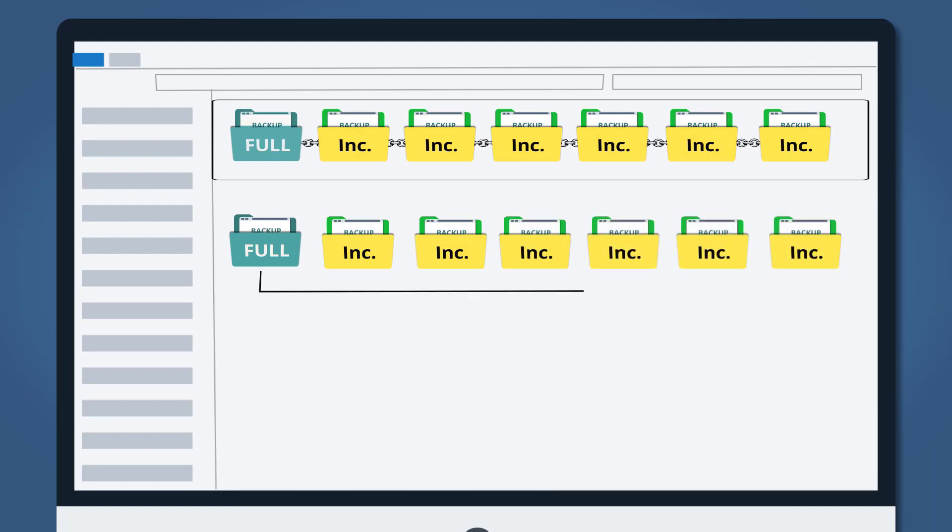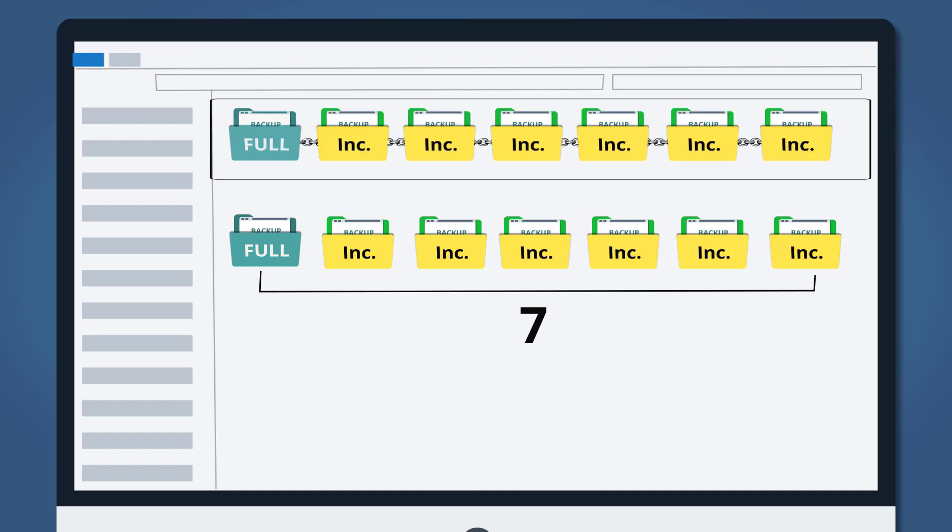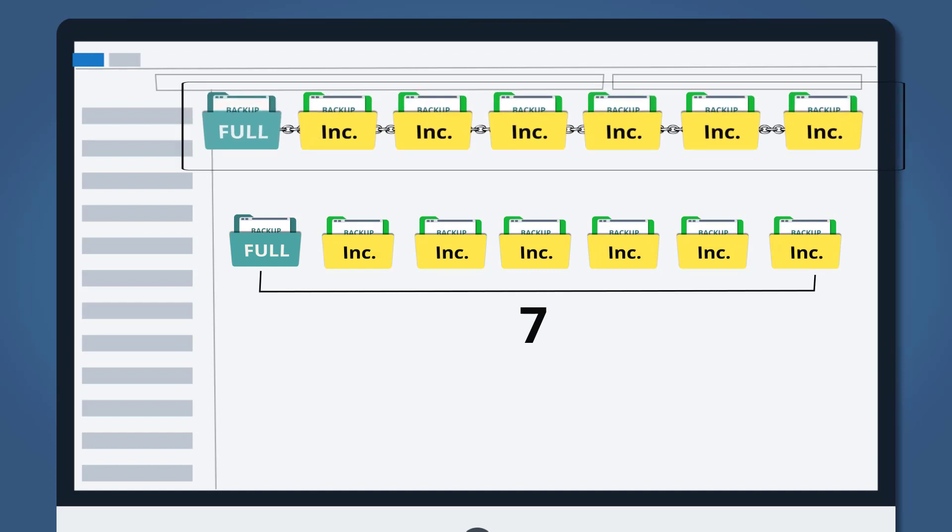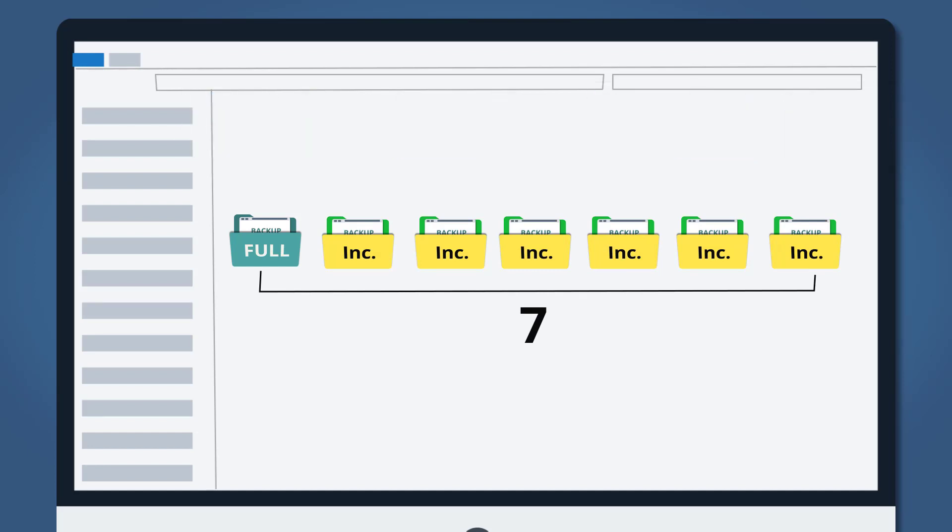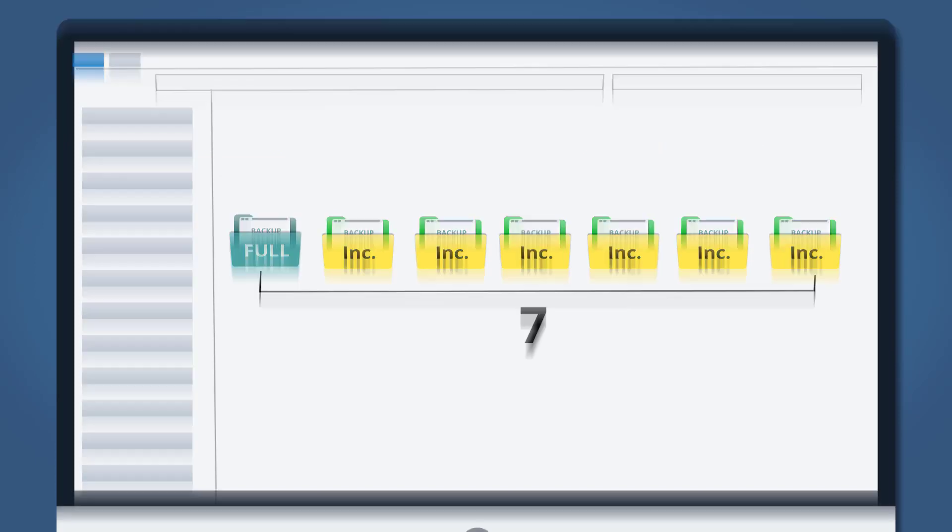The backup cleanup will execute on the 14th day, when the entire first backup sequence, including the first full backup and the 6 subsequent incremental backups, will be deleted from your backup drive.